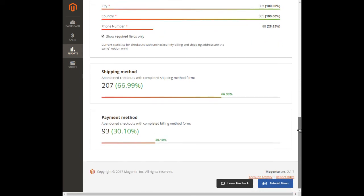The extraordinary thing we discover is that customers approach the payment method field quite evenly, but then the number of completed payment methods drops sharply. It's obvious that the reason is hidden in the shipping method field preceding payment methods.